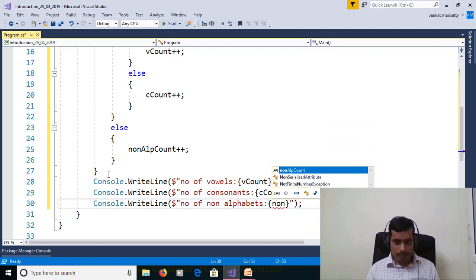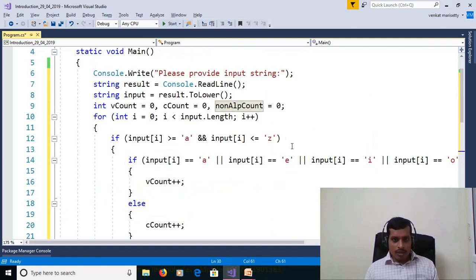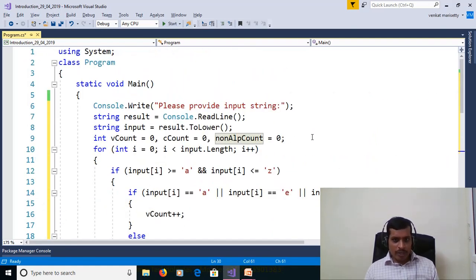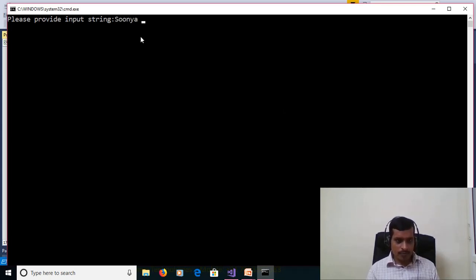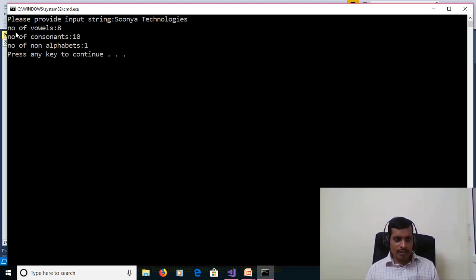We will run this program without debugging — that means ctrl+F5. When prompted 'Please provide input string', enter 'Sunya Technologies' and press Enter. We get the output: number of vowels = 8 (that means 1, 2, 3, 4, 5, 6, 7, 8), number of consonants = 10, number of non-alphabets = 1 — that means the whitespace.